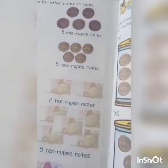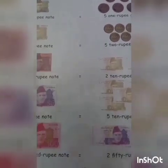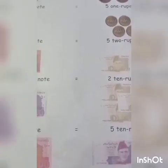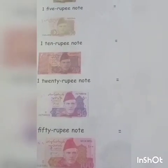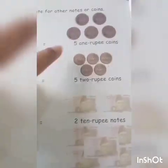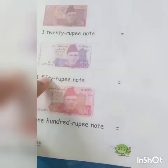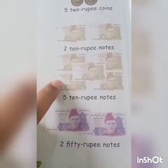Now let's move on. That was just for your understanding. We can also exchange one note for other notes or coins. Sometimes at the canteen you take change back in coins. For example: 1 five-rupee note equals 5 one-rupee coins; 1 ten-rupee note equals 5 two-rupee coins; a 20 rupee note equals 2 ten-rupee notes; and a 50 rupee note equals 5 ten-rupee notes.